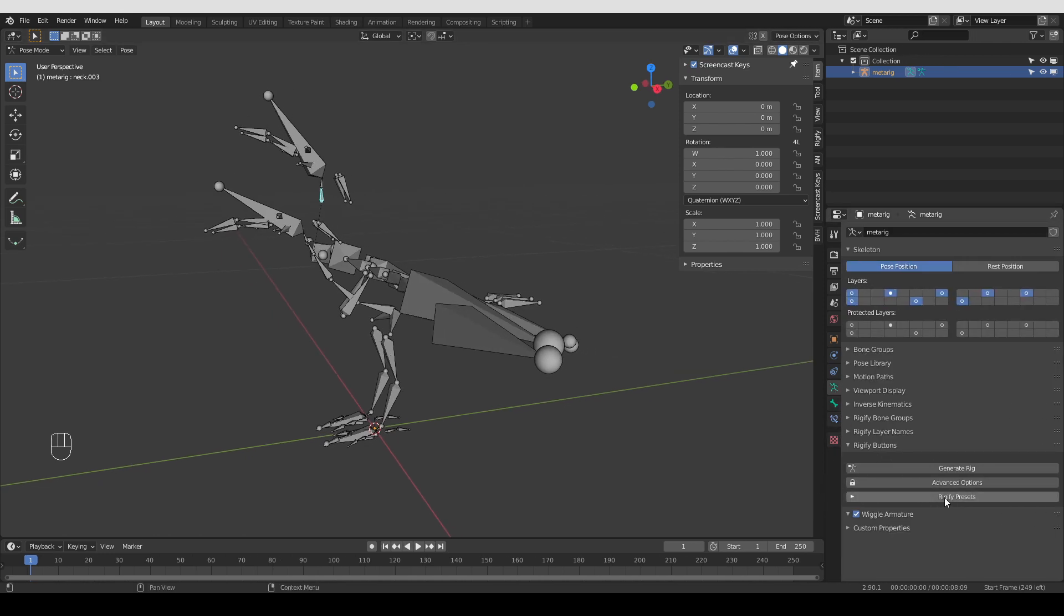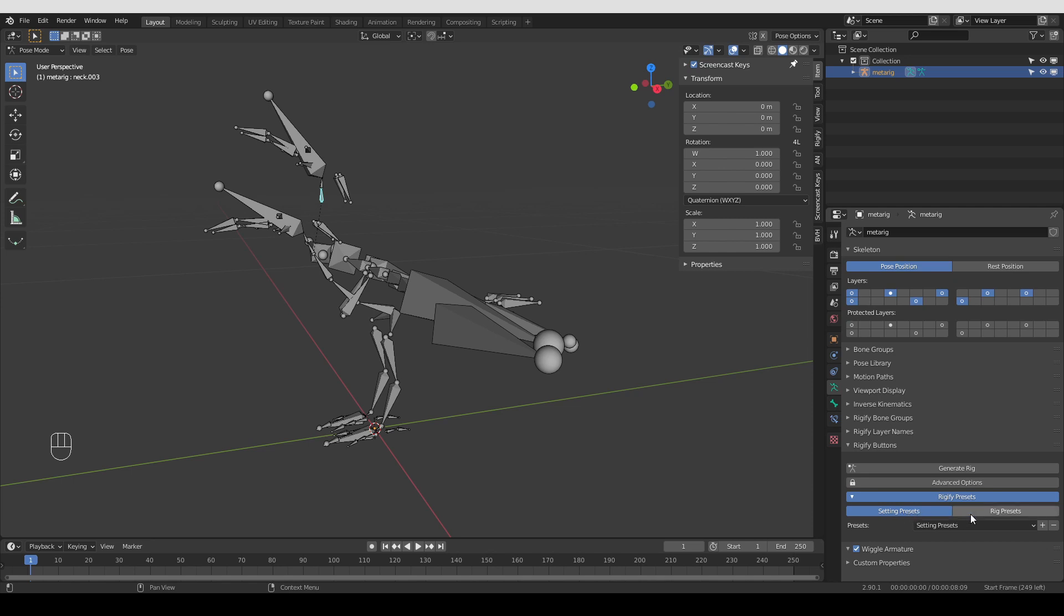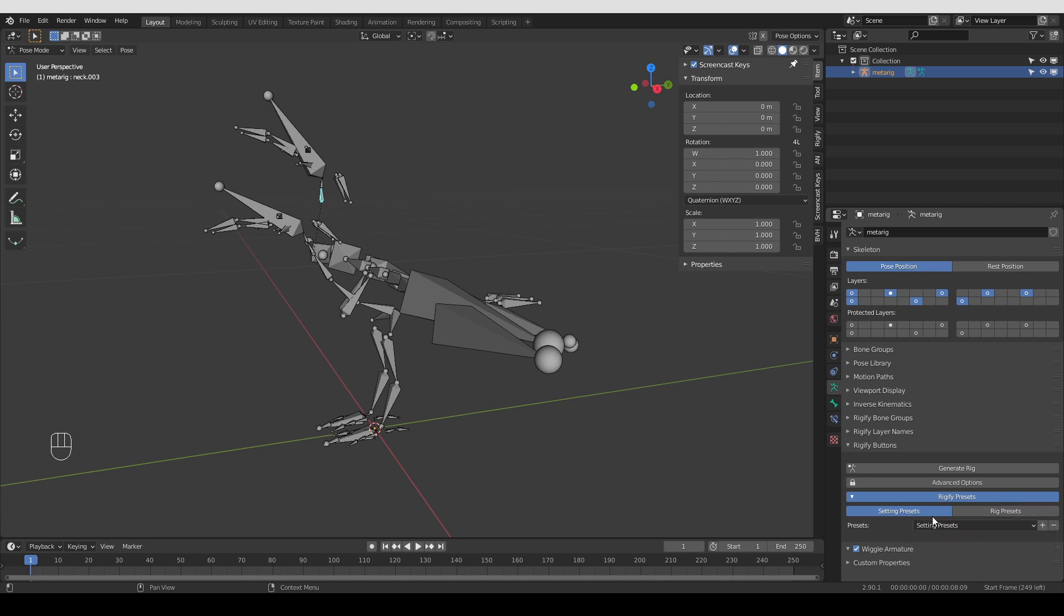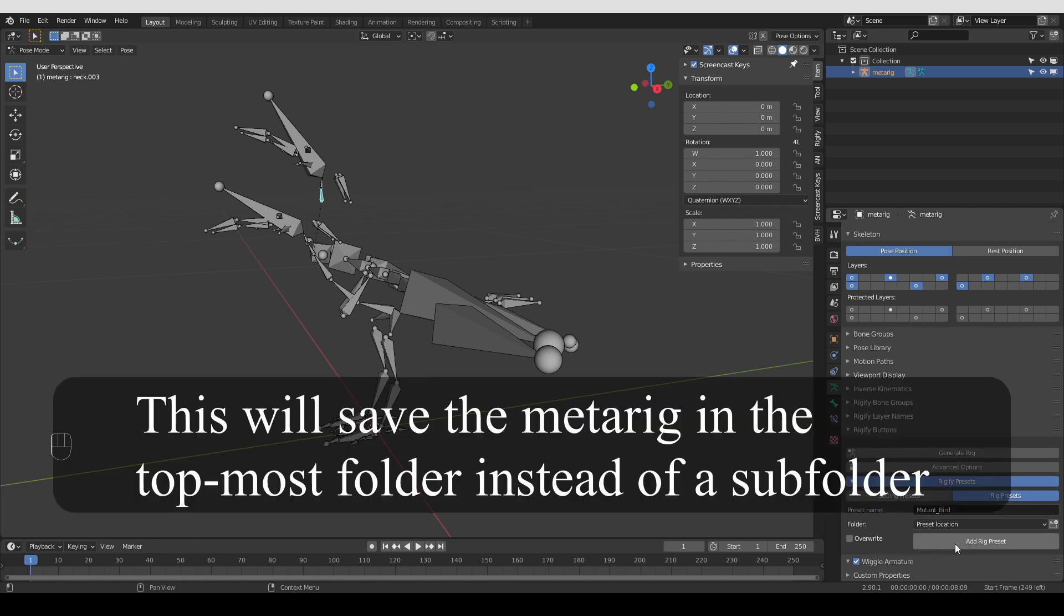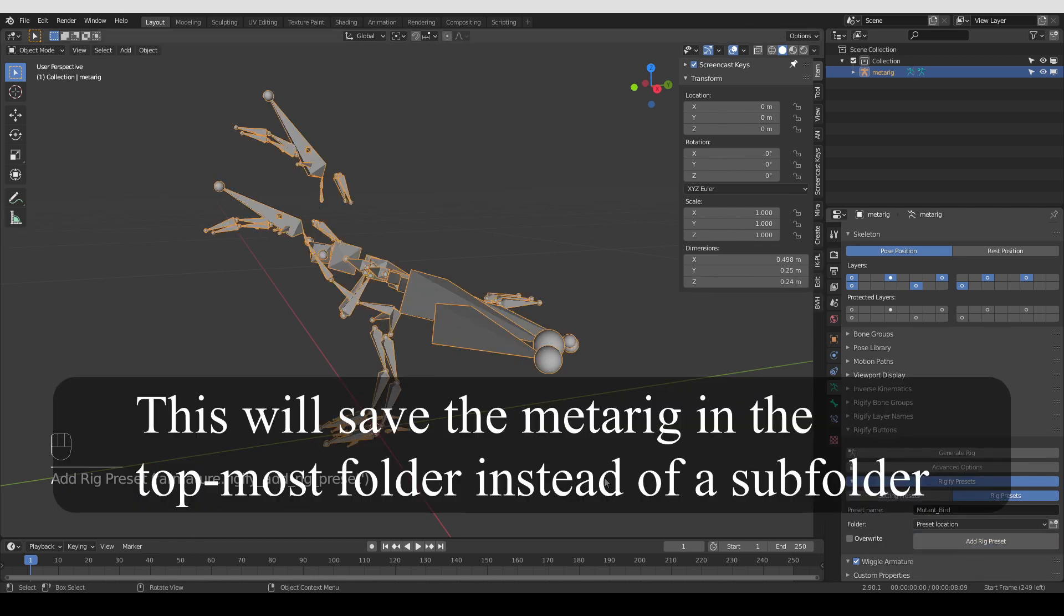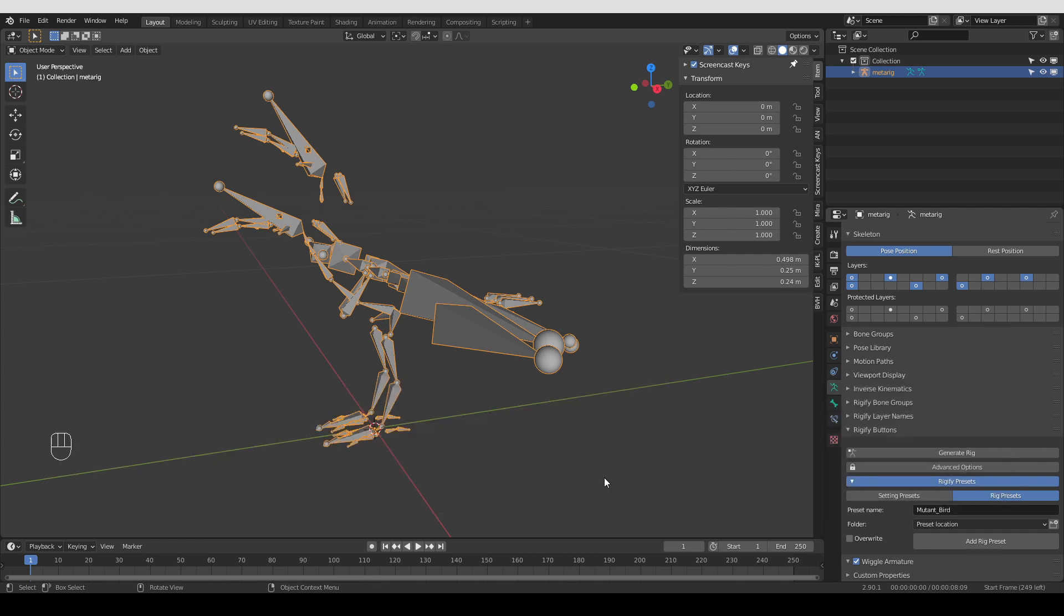When I activated this add-on, this new button was created. If I click it, it will show two additional options. Now these setting presets I honestly didn't quite understand, so I'm not going to go into them. I'm going to instead click on Rig Presets. And here, under Preset Name, I can name my new Metarig. So I'm going to call it something like Mutant Bird. And here you can choose where to save it. If I just leave it to the default option and click Add Rig Preset, the new Metarig will be created and saved. But I need to again restart Blender to see the effect.